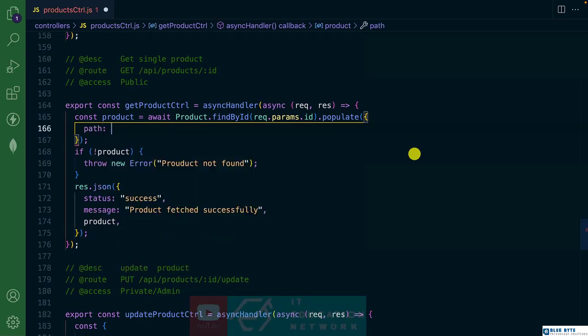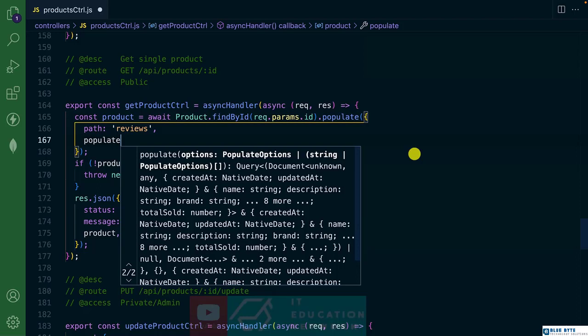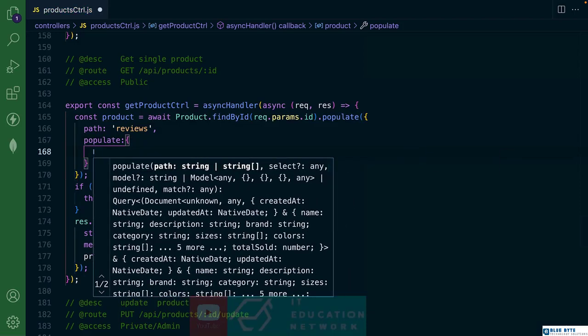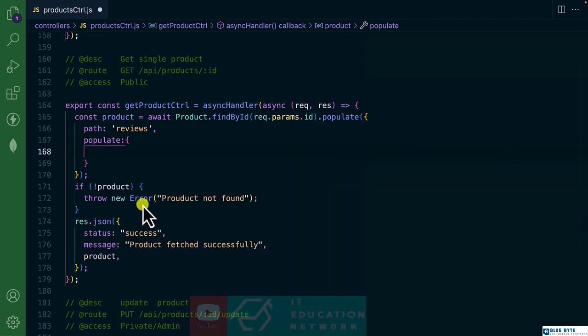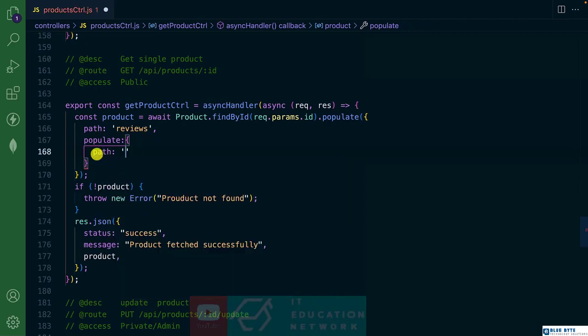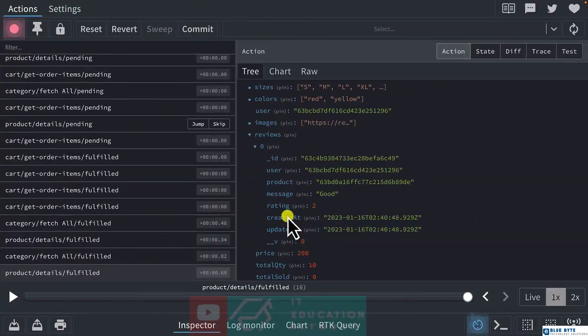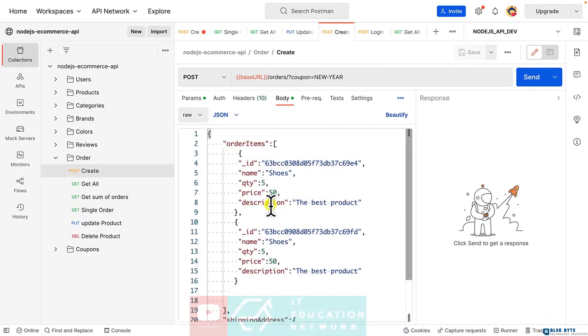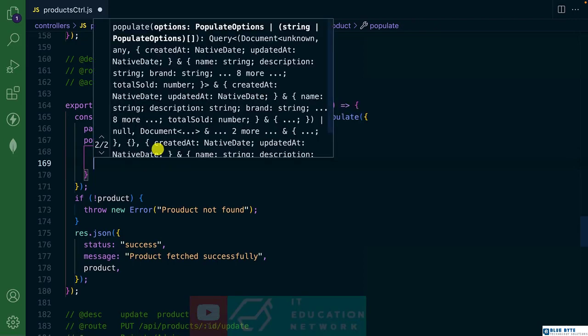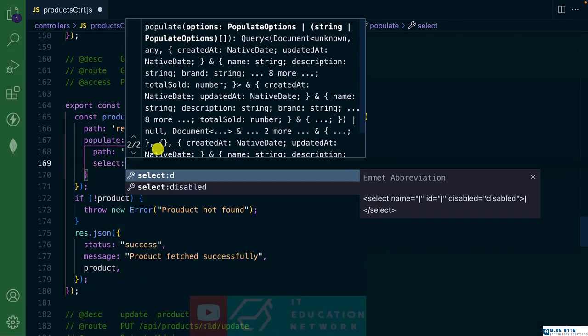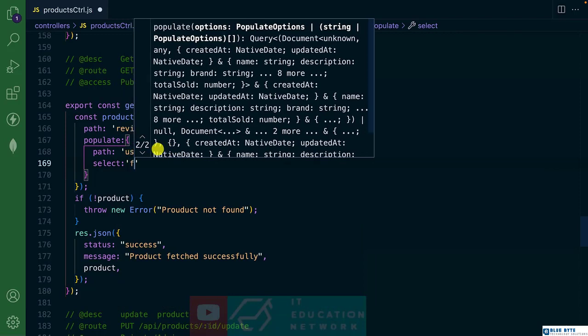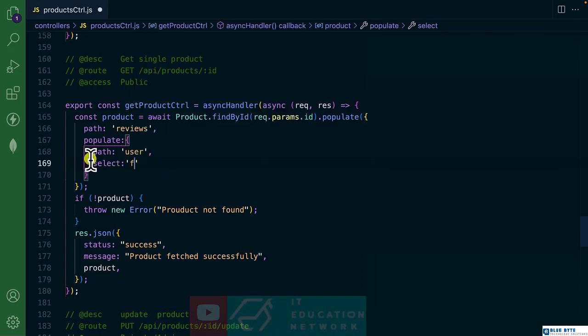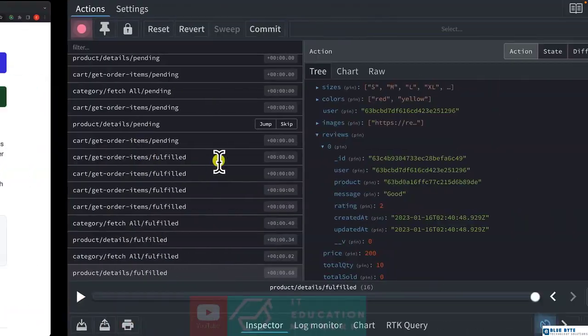The path is called user, which represents the one we saw in the dev tools. And we can select the first name or the full name. Before that, let's try to fetch and see the actual property.